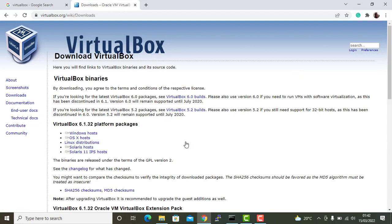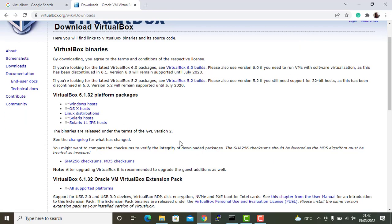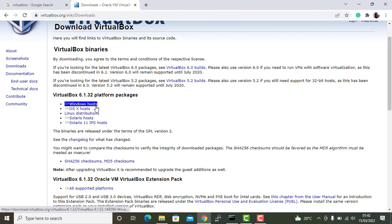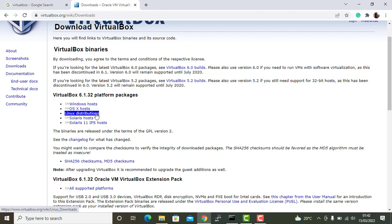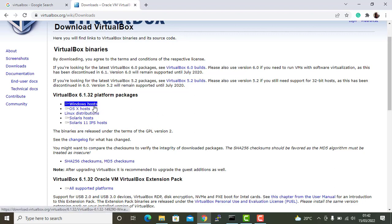Now this will take you to the downloads page where you can see various operating systems listed here. Here you have Windows hosts. If you're running on Mac, you're going to click on this link here, and if you're running on Linux distribution, you're going to click on this link to download the respective package. But since we are installing VirtualBox on Windows, I'm going to click on this link here.